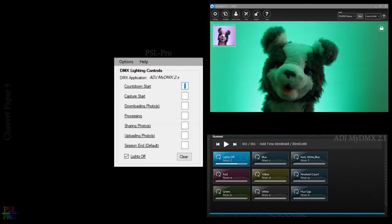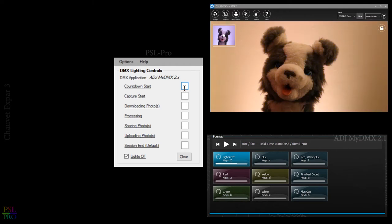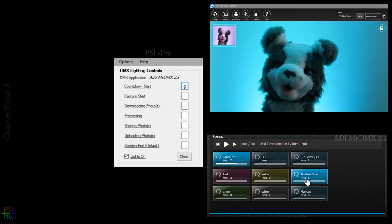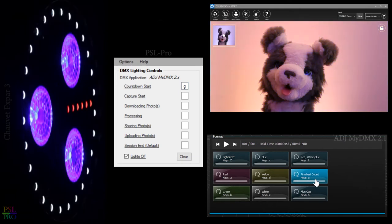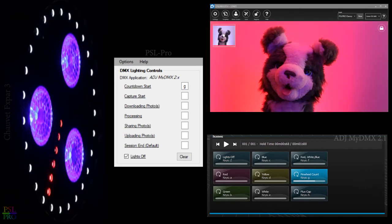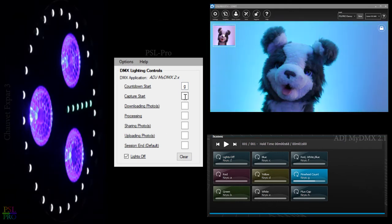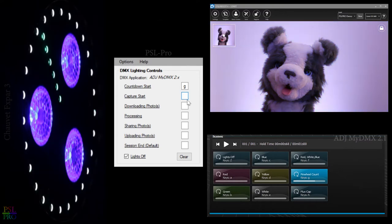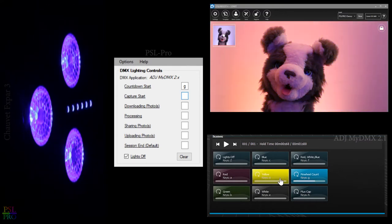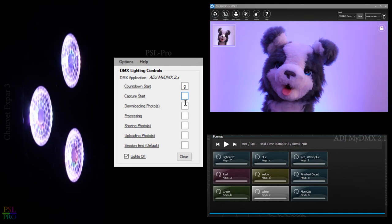Now let's take a minute and go ahead and configure PSL Pro. We'll start off by setting the countdown start to the letter G which will be the pinwheel. Next we'll set up the capture start with the color white which is letter E.